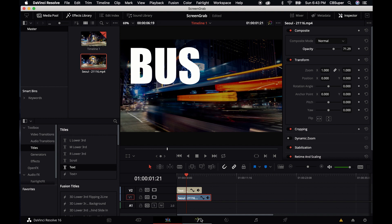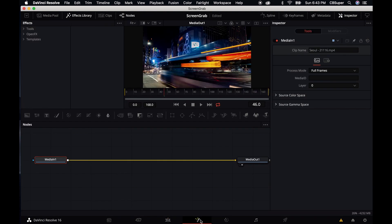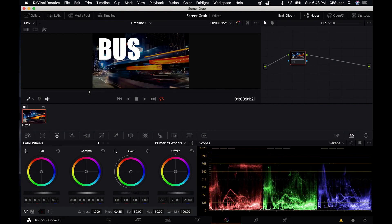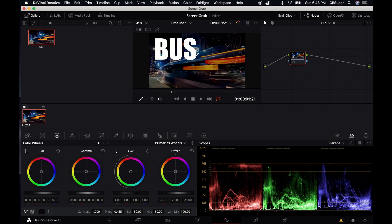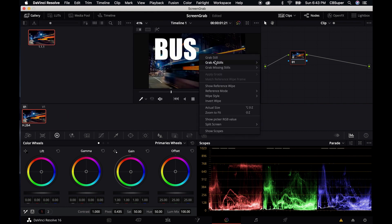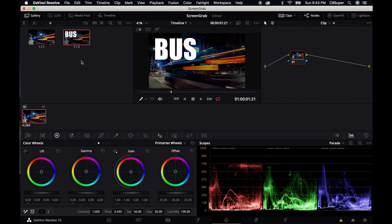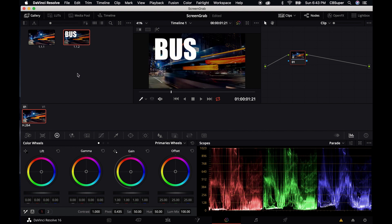Now you can come over here to the color tab and you could do your screen grab by clicking on gallery. Just right-click, grab still. You can grab as many stills as you want — you can grab it from right here.